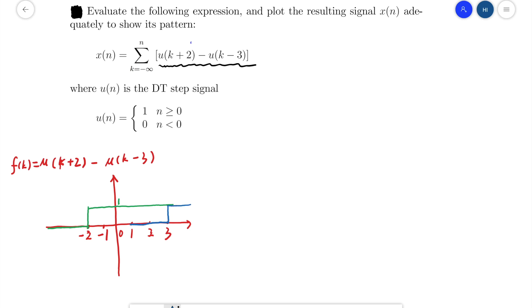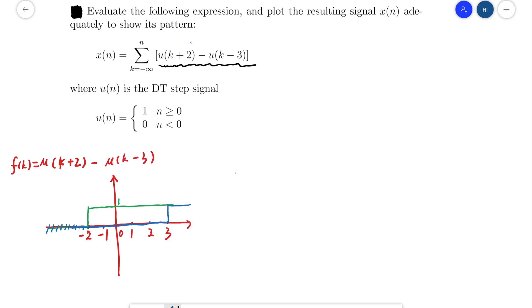When n is less than negative 2, it will be 0 minus 0, so f(k) will be 0. When the k value is greater than 3, it will be 1 minus 1, so it will also be 0. Just between negative 2 and 3, it will be 1 minus 0, so f(k) equals 1.